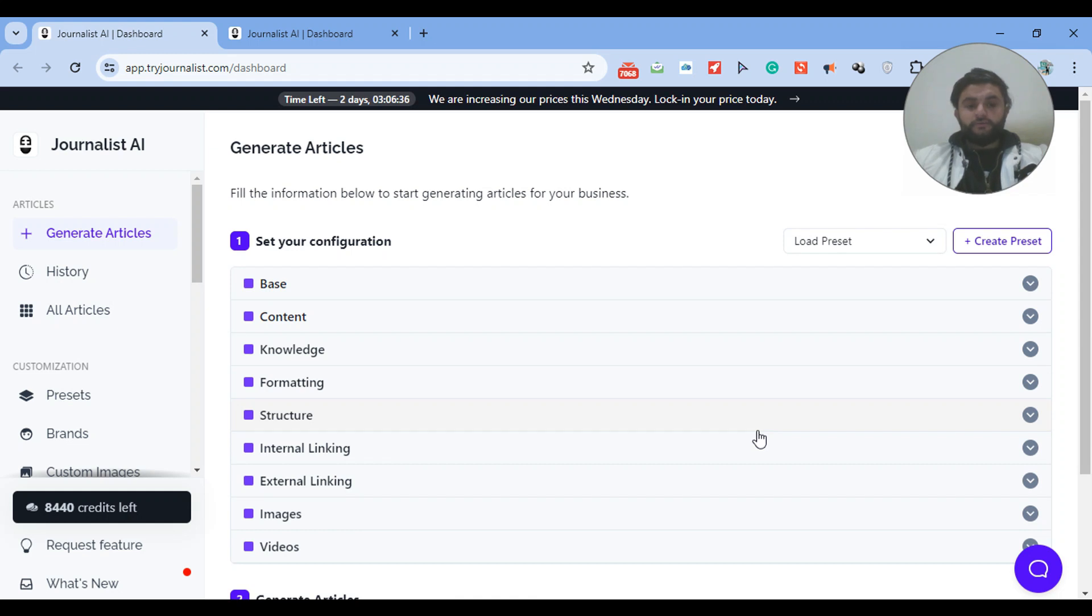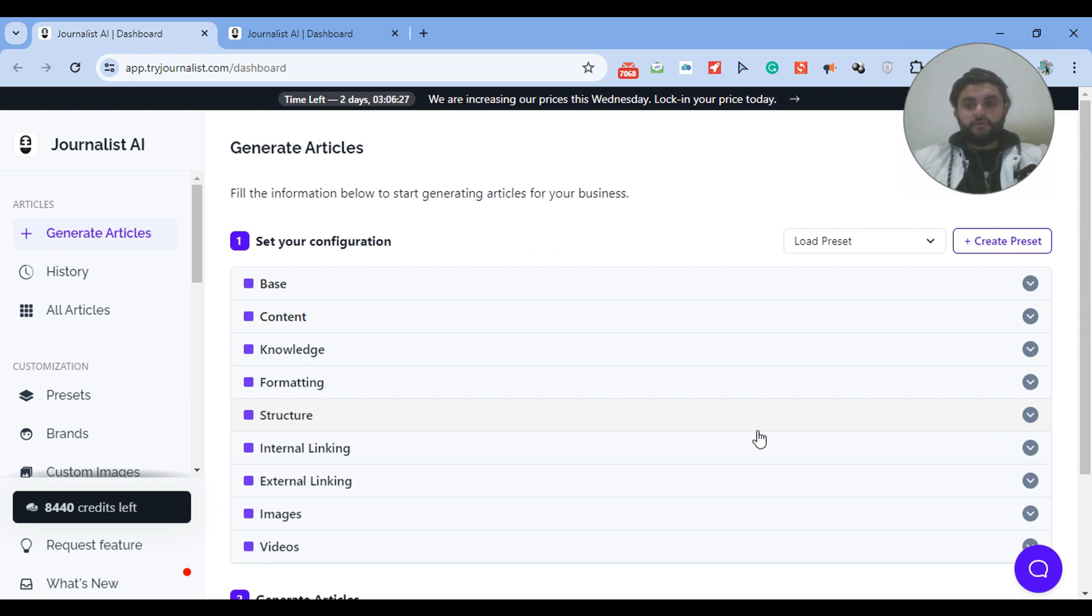So you have a Blogger and you want to set up an automatic blog, an auto-blog. I'm going to show you exactly step-by-step how you can do it, but first I'm going to show you how these articles that are generated using the AI auto-blog look like.